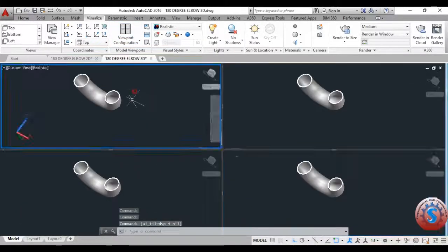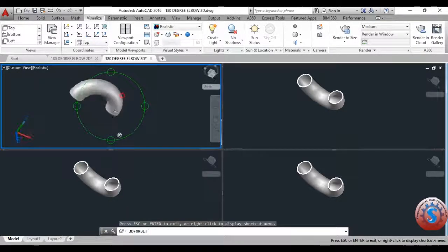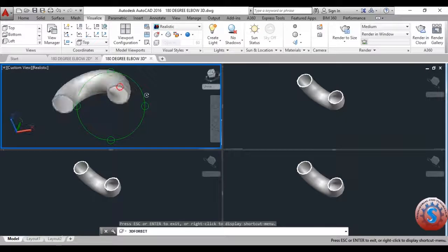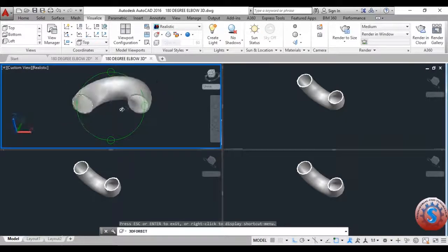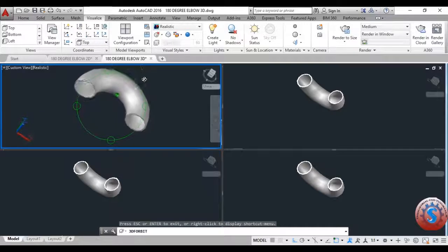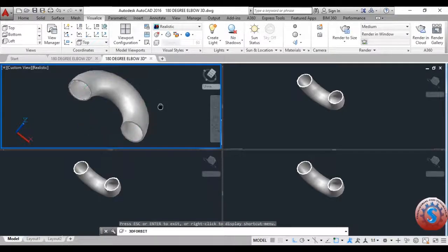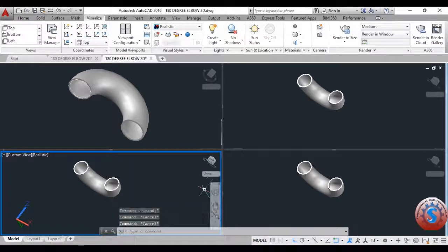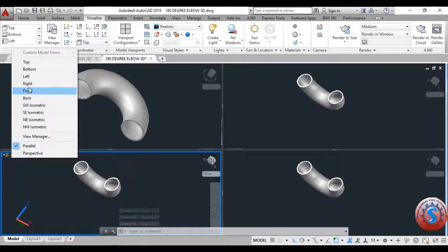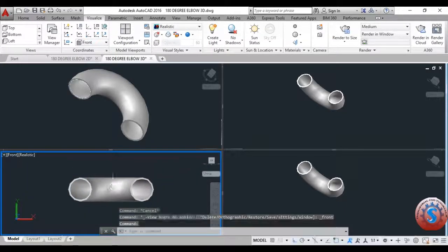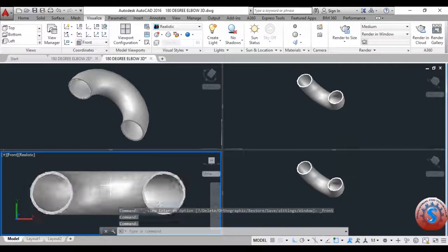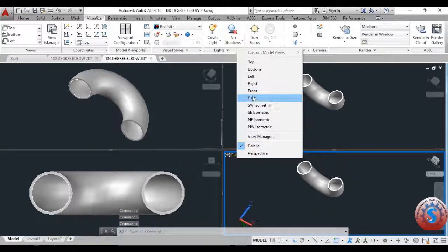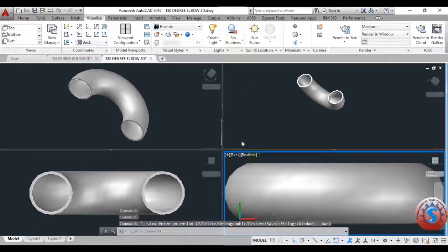Go to the four equal parts viewport — if you want to trace dimensions, the viewport configuration is very helpful. On the Visualize tab you can apply realistic styles and materials to the object. I am rotating to the isometric view — you can set front view, top view, side view, right view, left view. You can also save the file as PDF. The 90-degree elbow is perfectly created, and I am changing all the views.